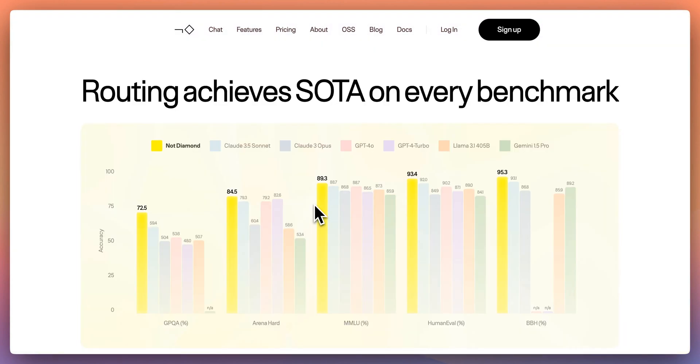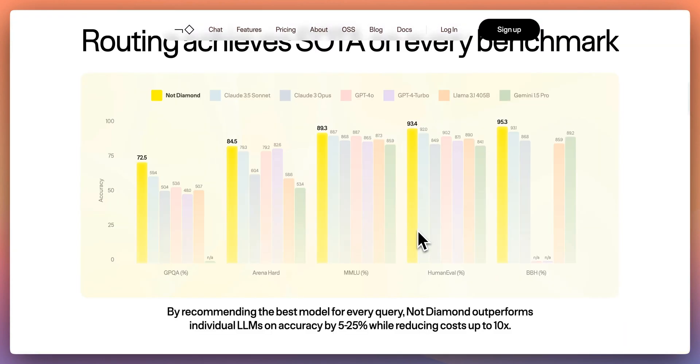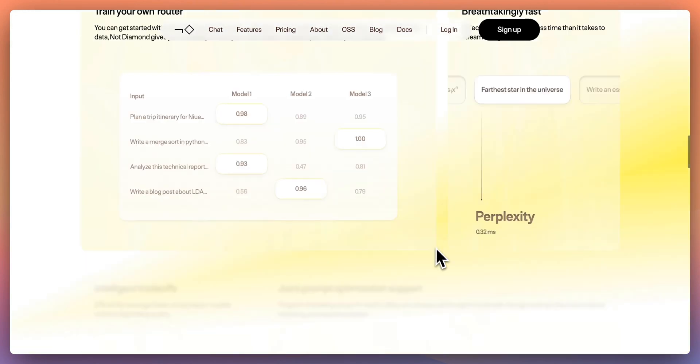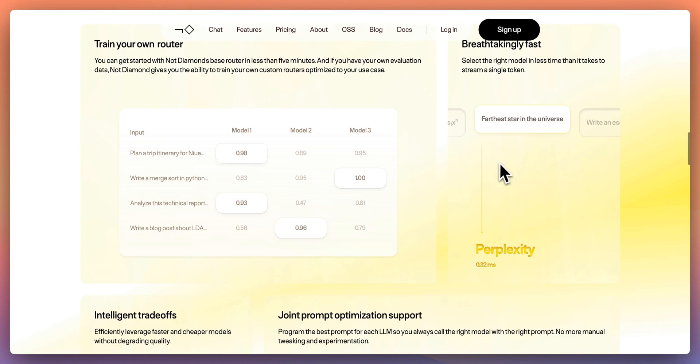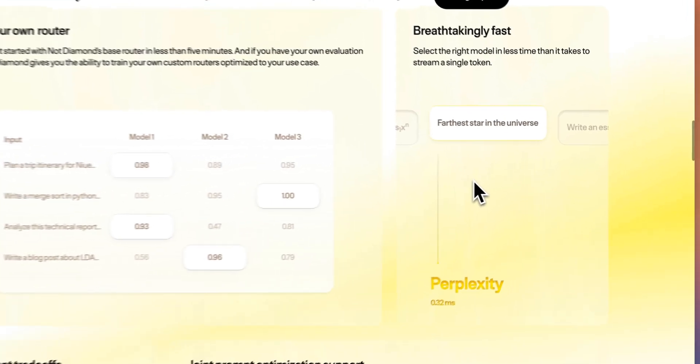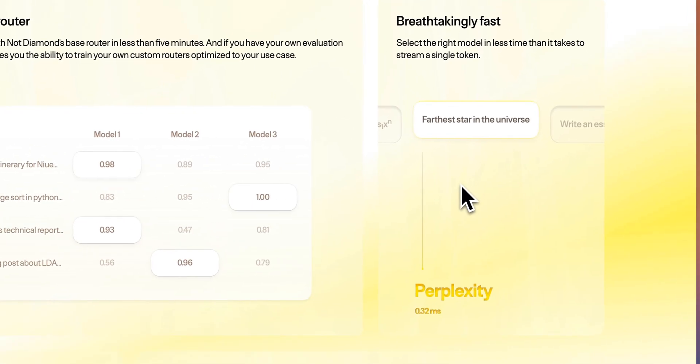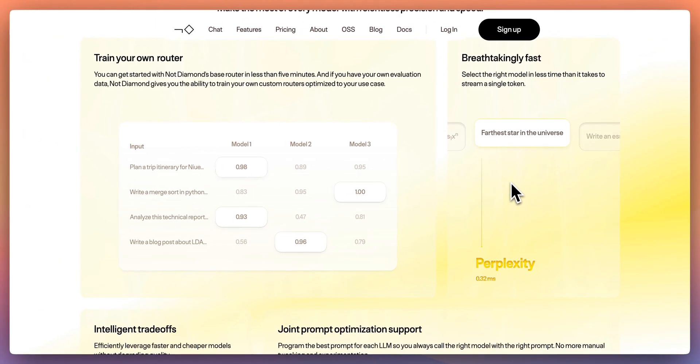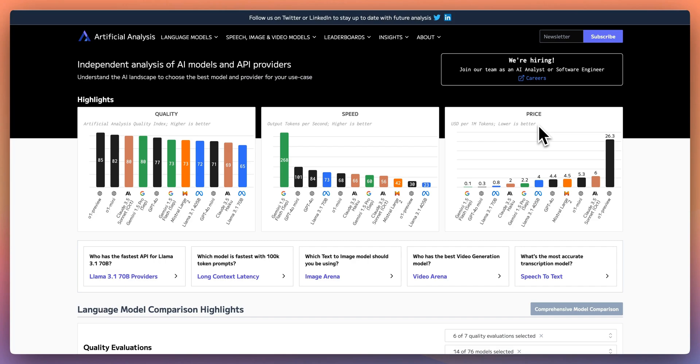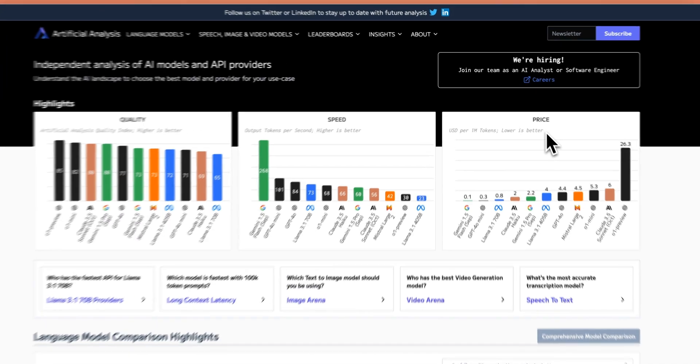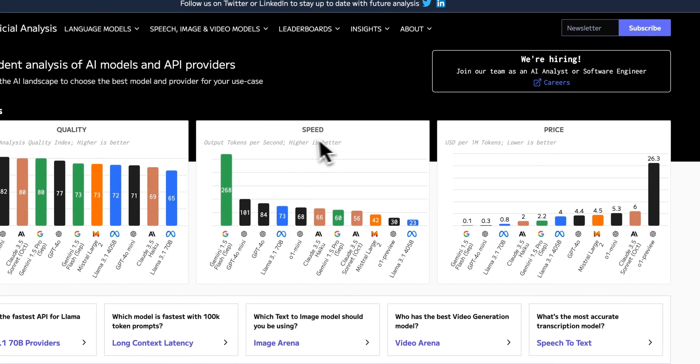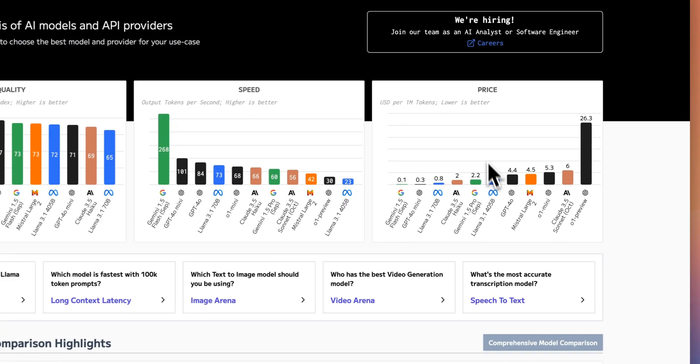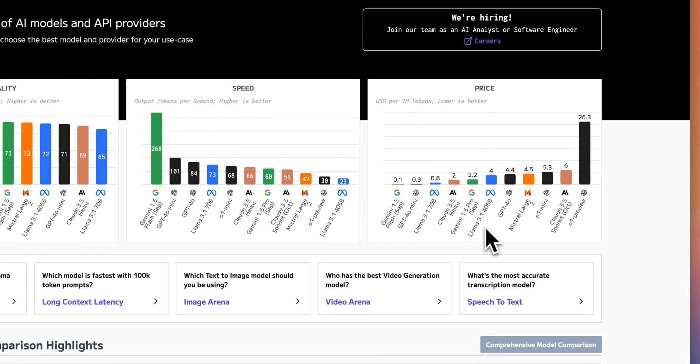What the model router from NotDiamond allows you to do, as soon as you send in a query, within milliseconds you'll get a response back on which is the best model of the models that you've predetermined to use at time of inference. What you can do with this is you can optimize for price, speed, or quality.